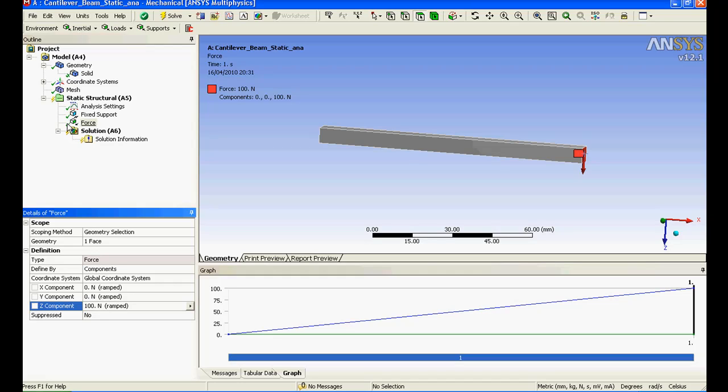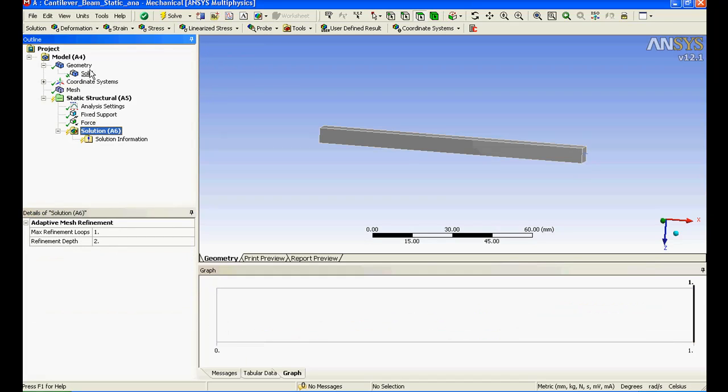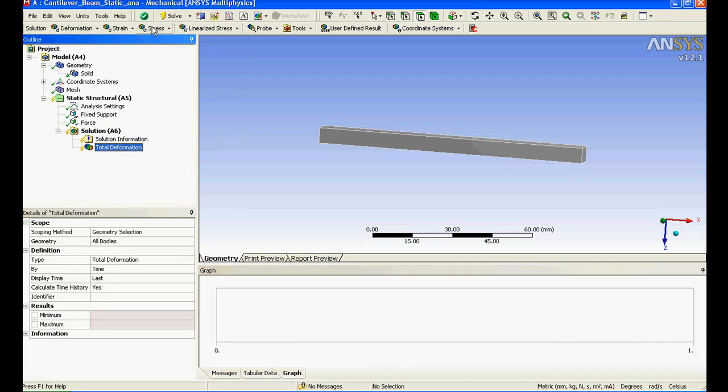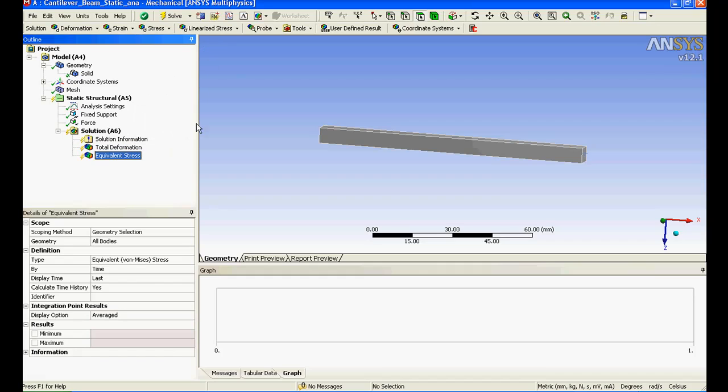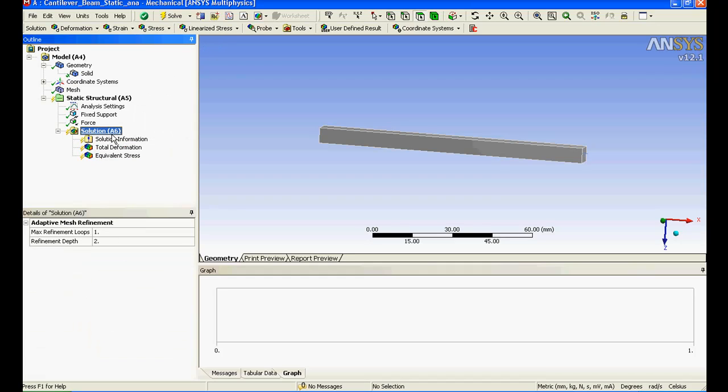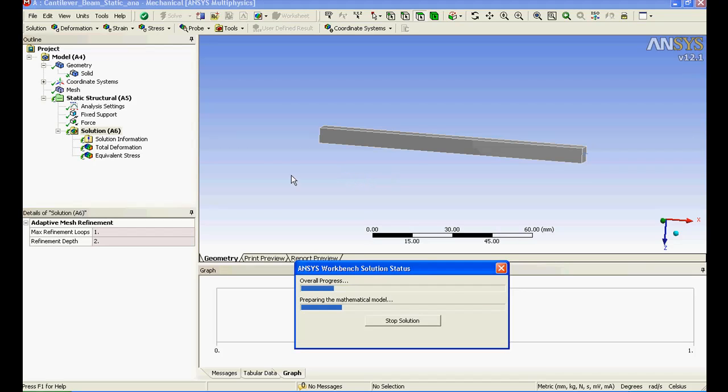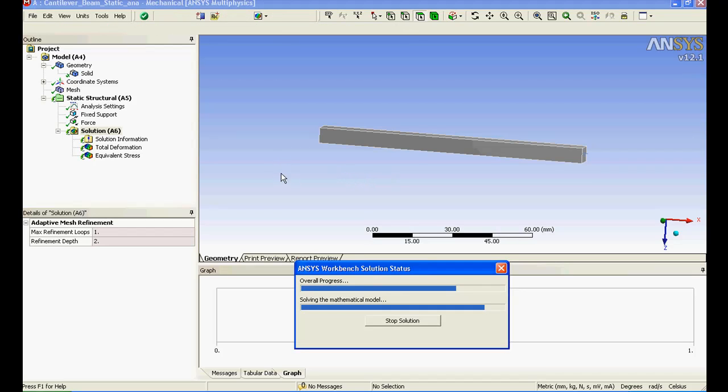Now you can see there are all tick marks. That means the parameters that are required to specify in order to execute the solution have been done so you can carry out further. Just click on solution and I'll select the total deformation stress, that's it. I'll go for solution, solve.